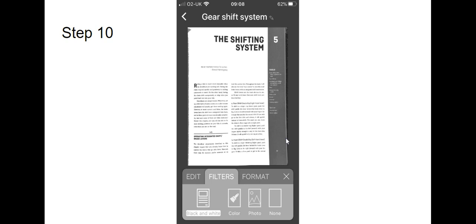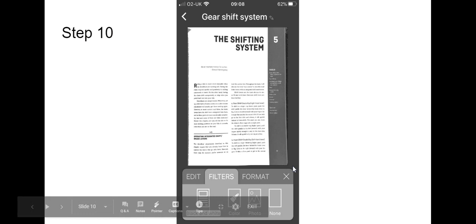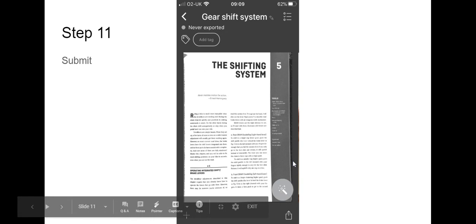We then need to do that for each page. Make sure it's all done. Each page has been cropped and put in black and white. Once you've done all that click on the X down here because you've finished editing.